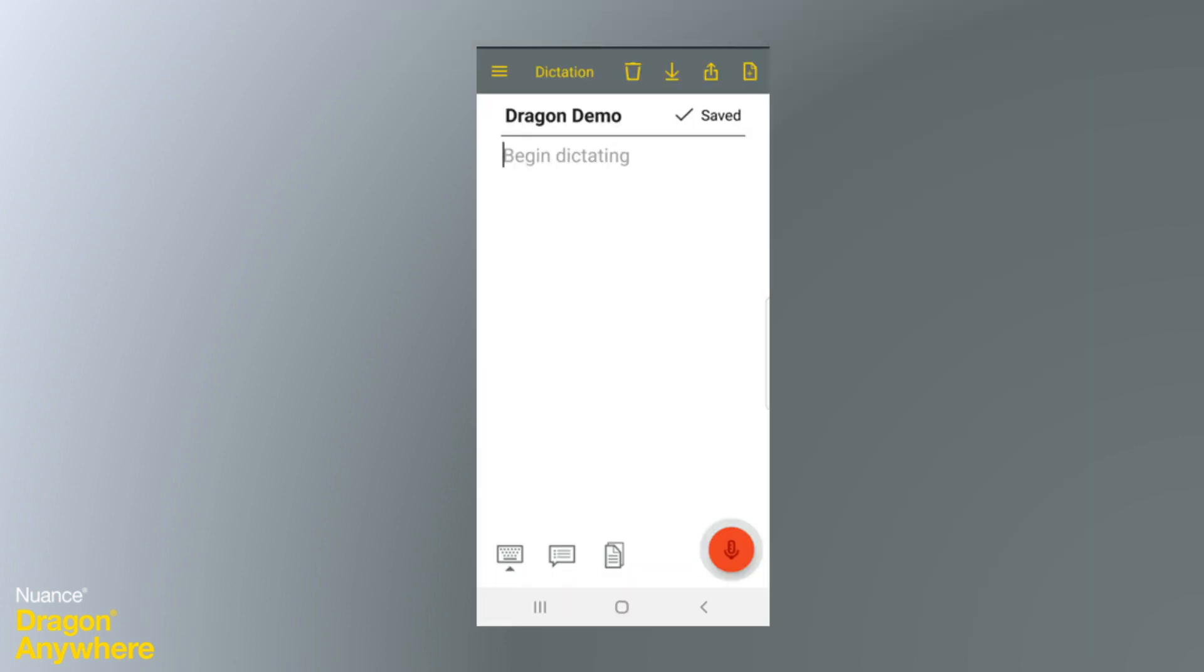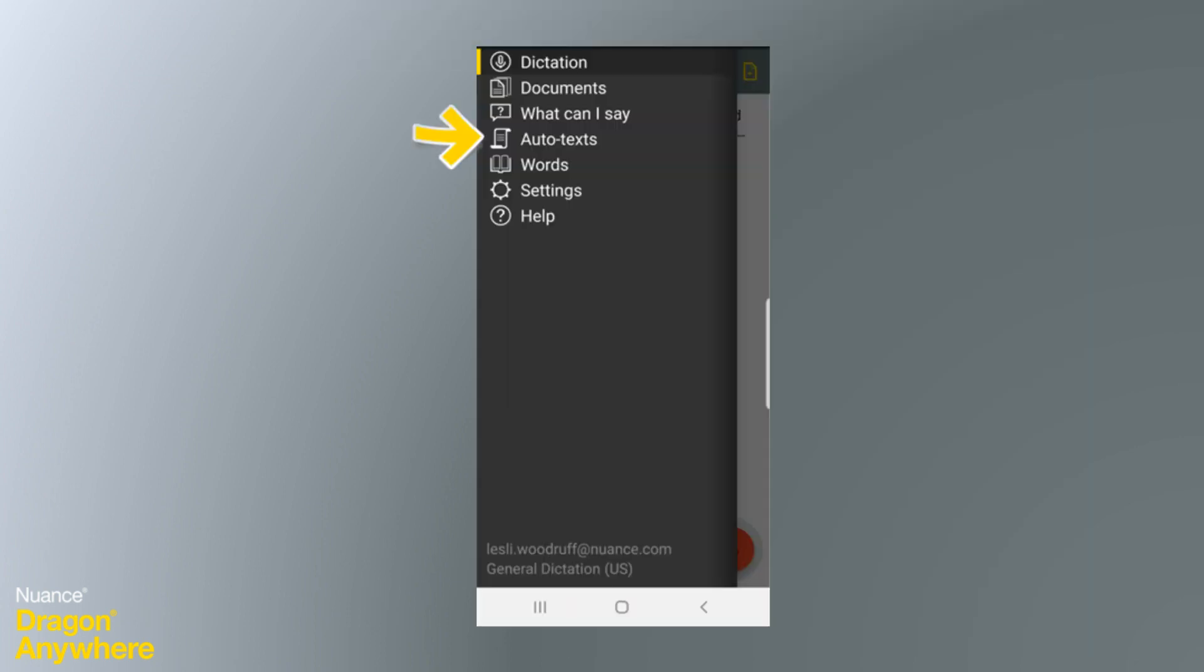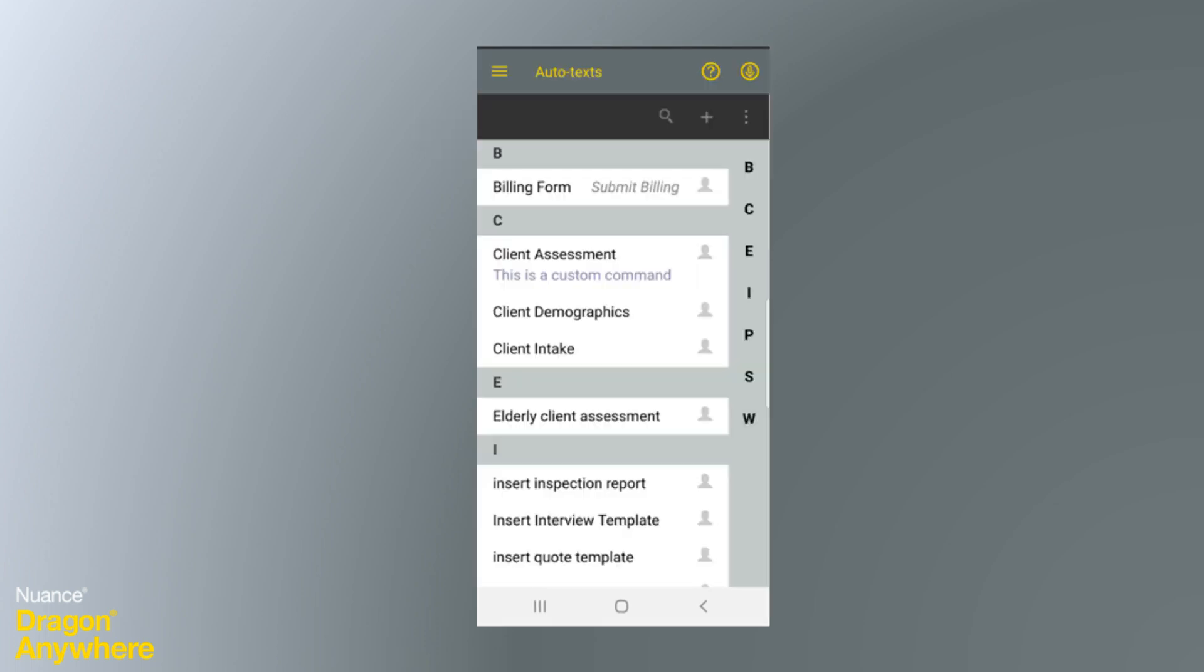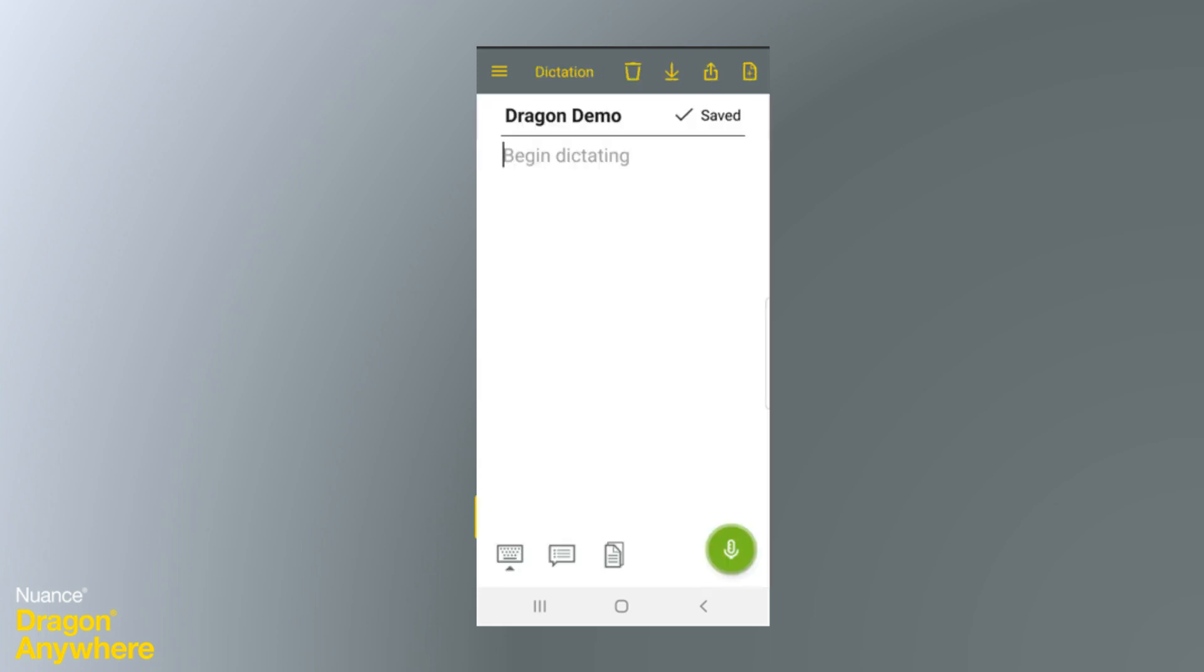Now, when you open Dragon Anywhere and look at auto-texts, you'll see your new entry has already been synced. And you can use your auto-text in Dragon Anywhere just the same way you'd use it in Dragon, to save you time as you dictate.